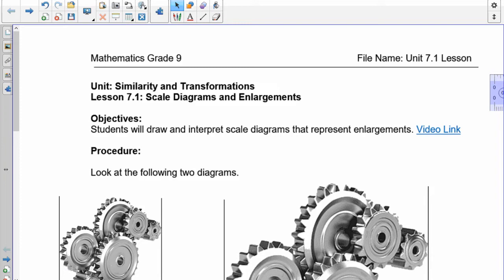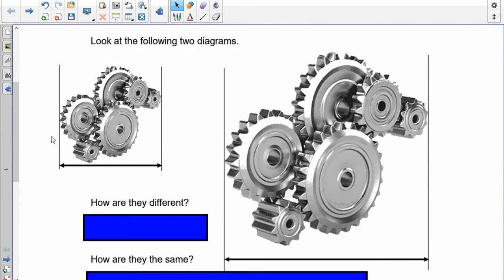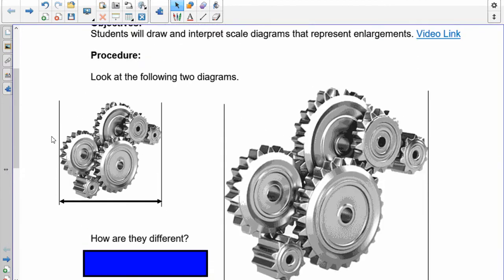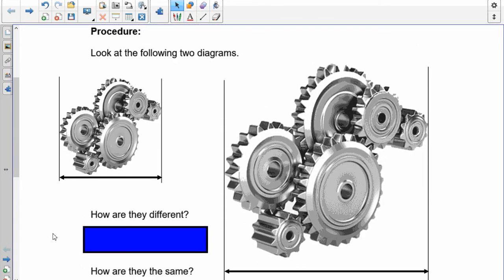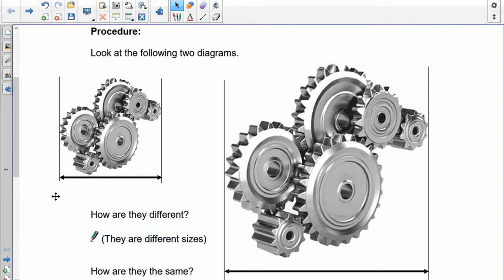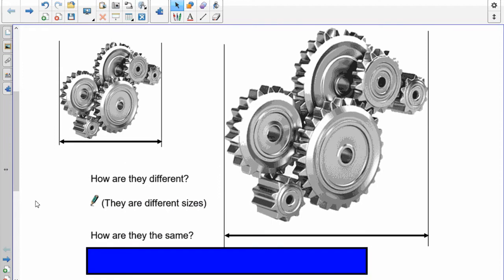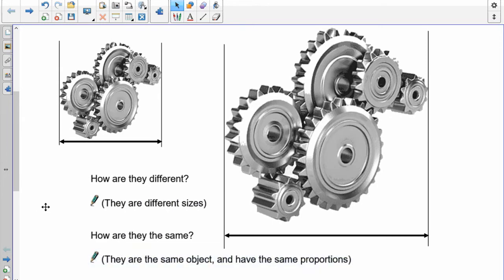We're going to start with what's called similarity. Now if you take a look at these two diagrams right here, you'll notice something. How are they different? It's very obvious that these two things are different sizes. Now how are they the same?